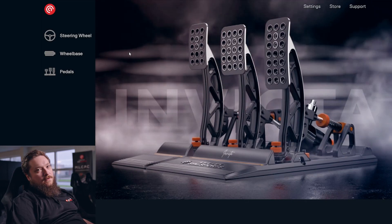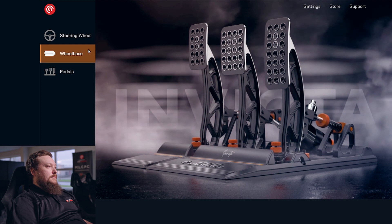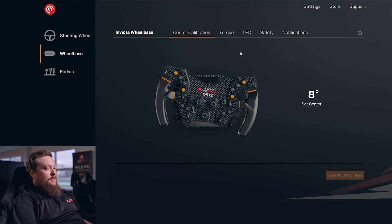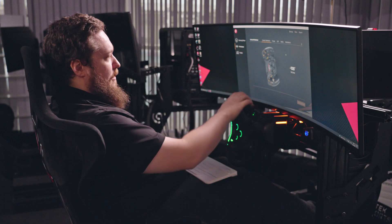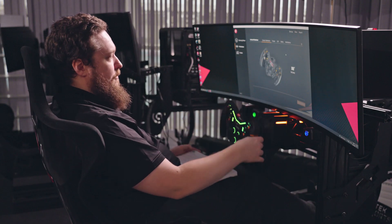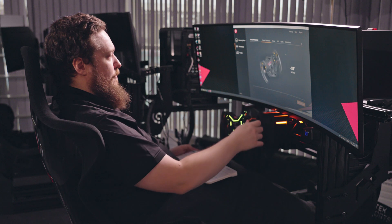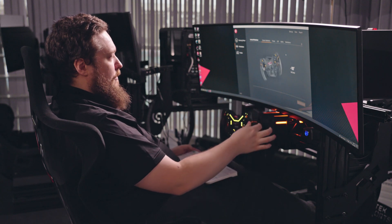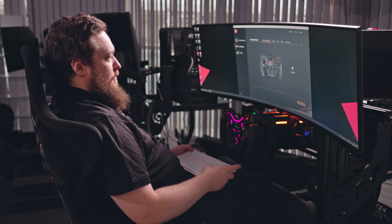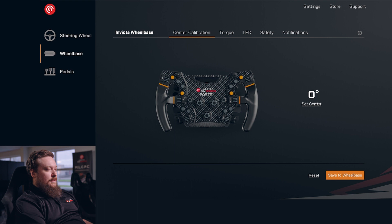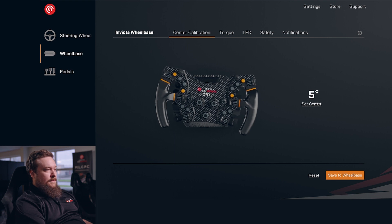Alright, let's have a look at the wheelbase menus. If you go in here, you have our center calibration page where you can see the current direction the wheel is facing, and you can of course set your new center if you want to.